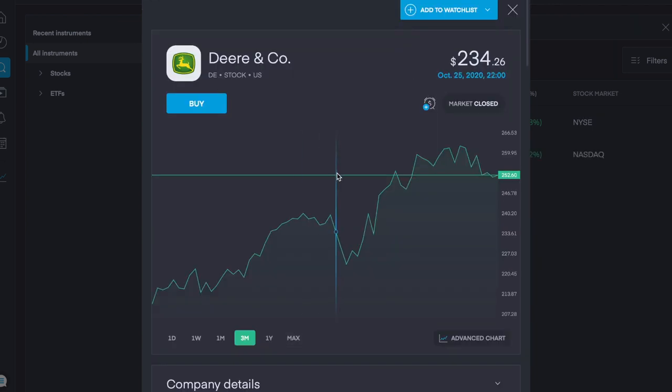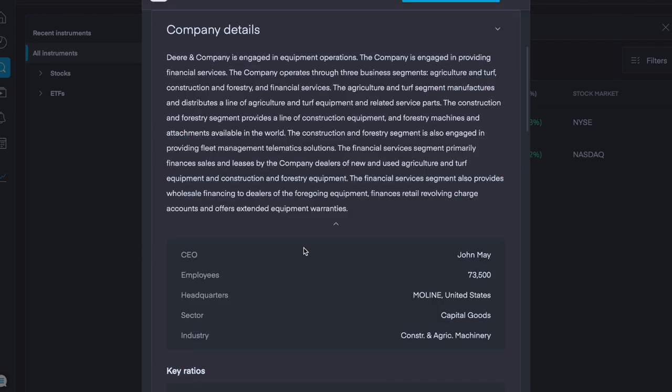The third company that we'll discuss today is Deere & Co. with the ticker symbol DE. Over the last three months, it's gone up 20% or $42, and it's currently sitting at just over $250 per share.